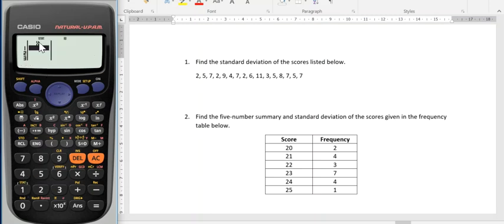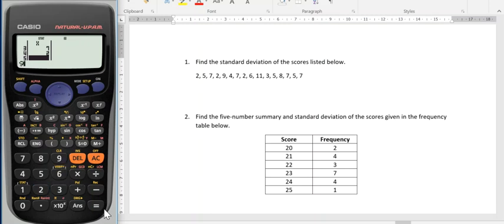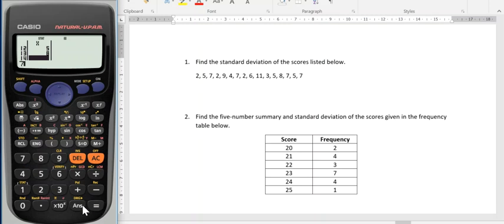I've got one variable and now I can start entering straight away. I'm going to put in my scores in the order I see them and in between each score I need to press equals. So I've got 2, 5, 7, 2 occurs again, 9, 4, 7, 2, 6, 11, 3, 5, 8, 7, 5, and the last 7.